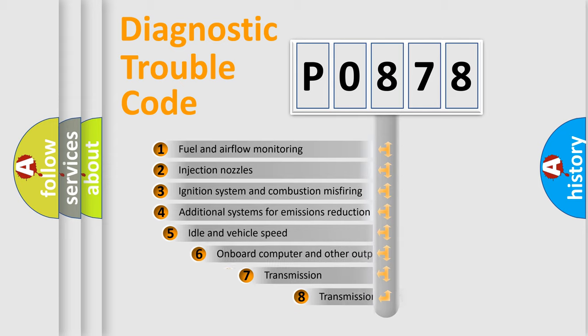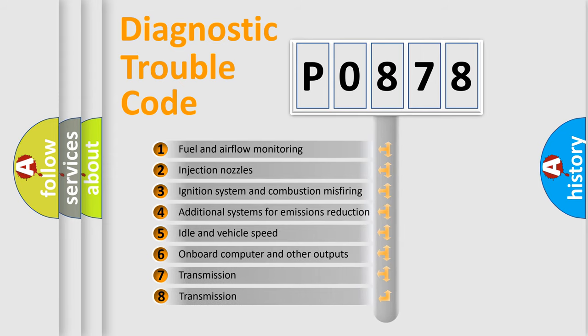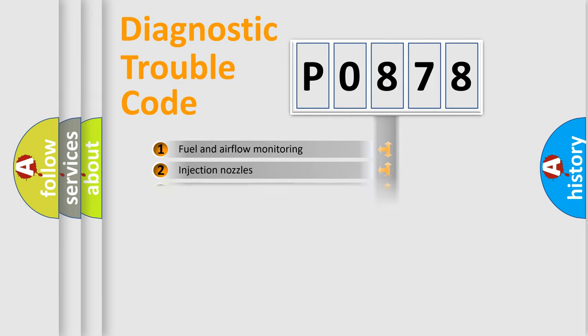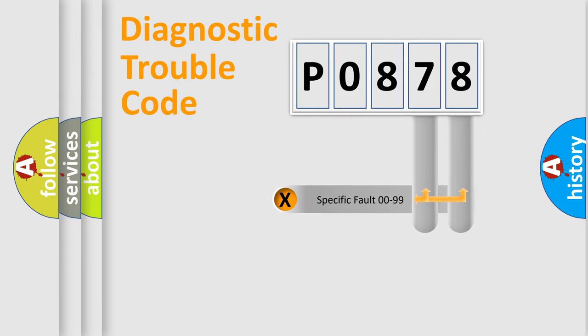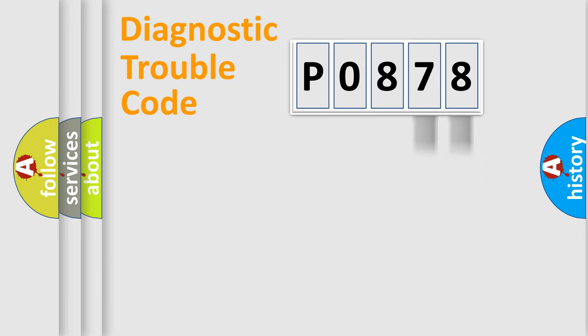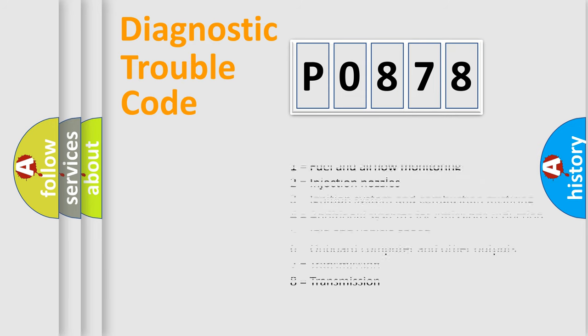The third character specifies a subset of errors. The distribution shown is valid only for the standardized DTC code. Only the last two characters define the specific fault of the group. Let's not forget that such a division is valid only if the second character code is expressed by the number zero.